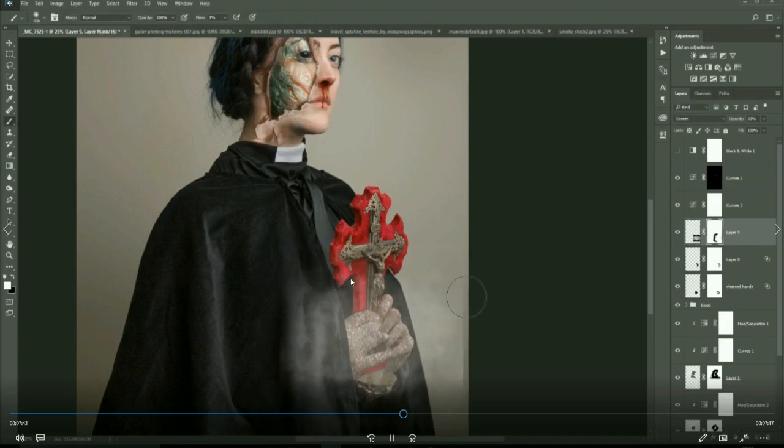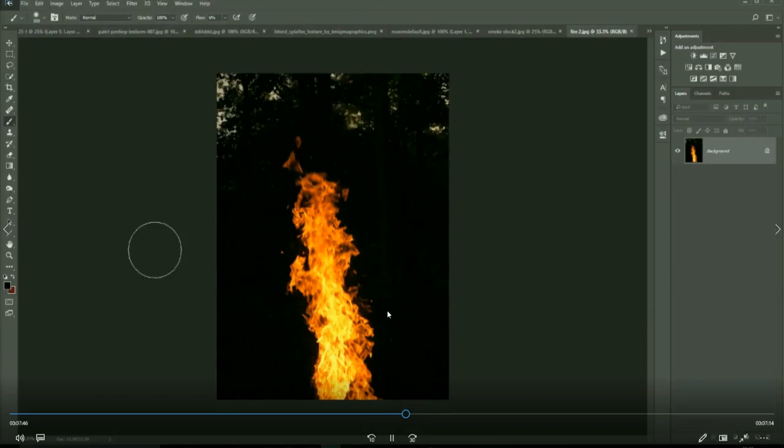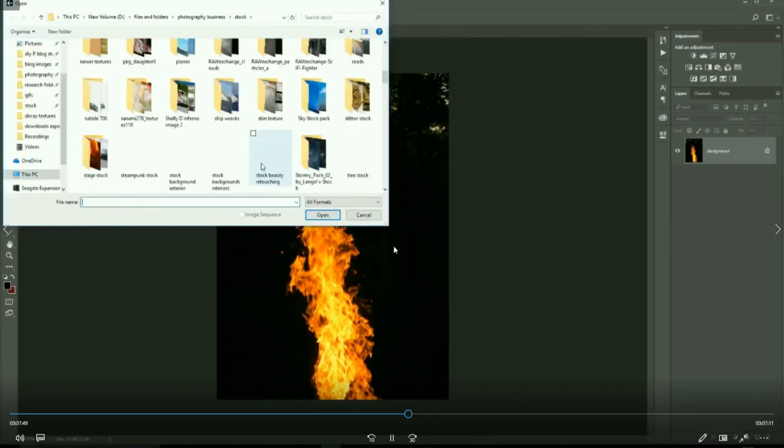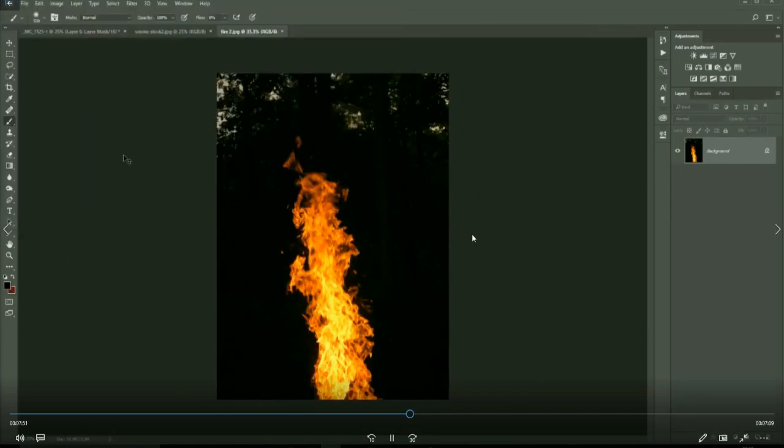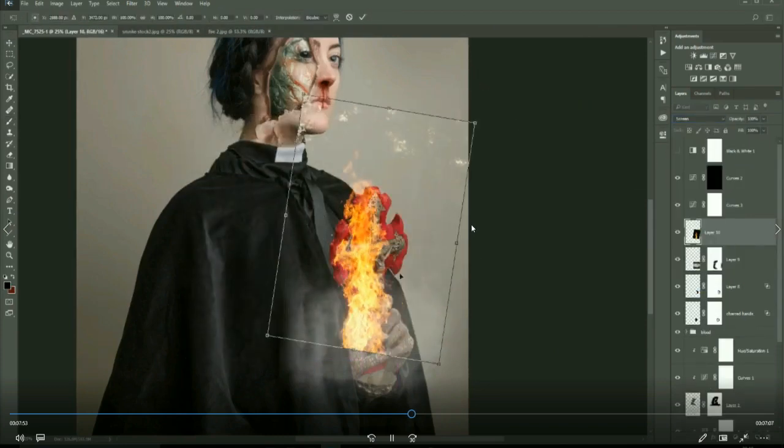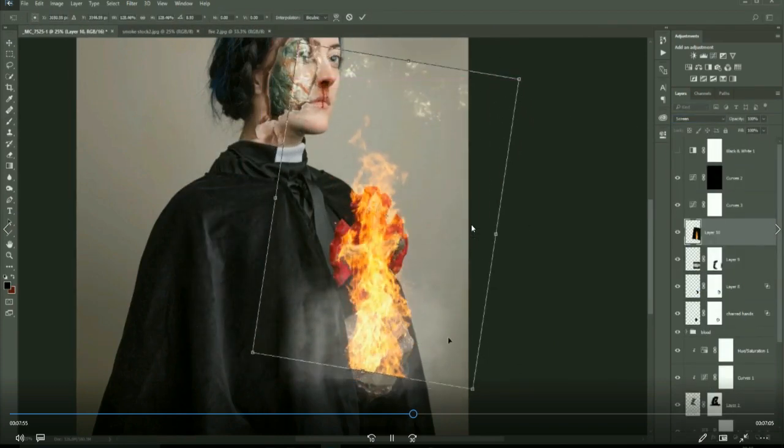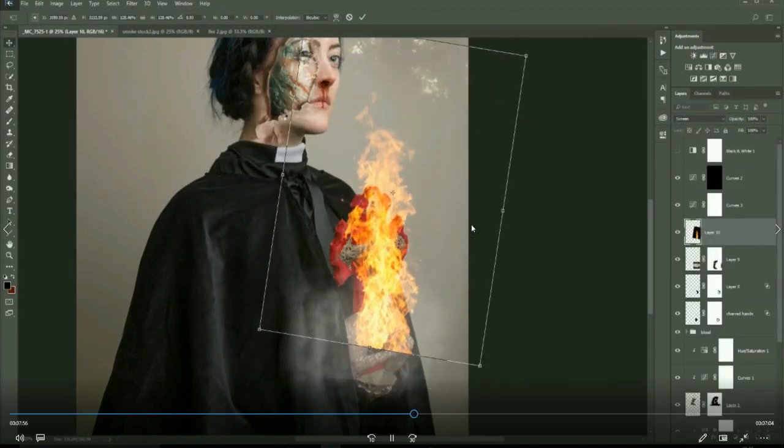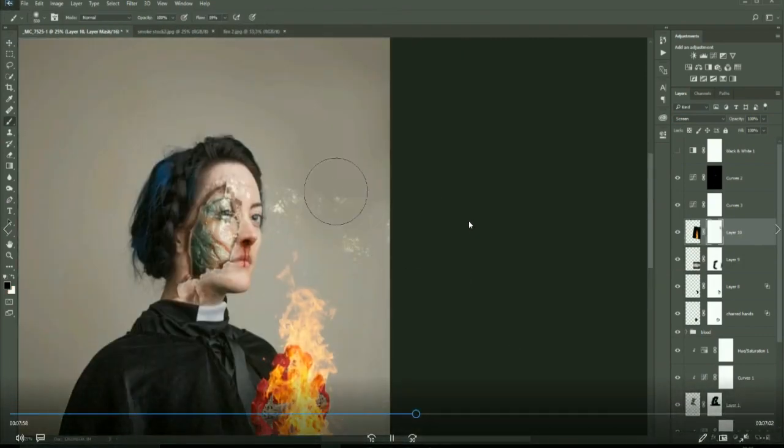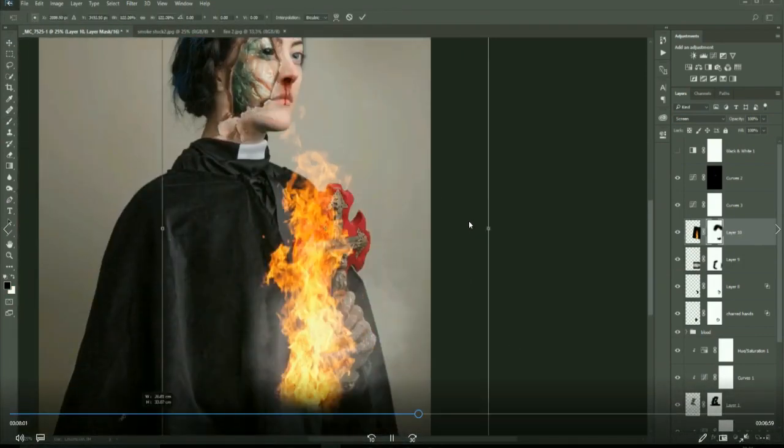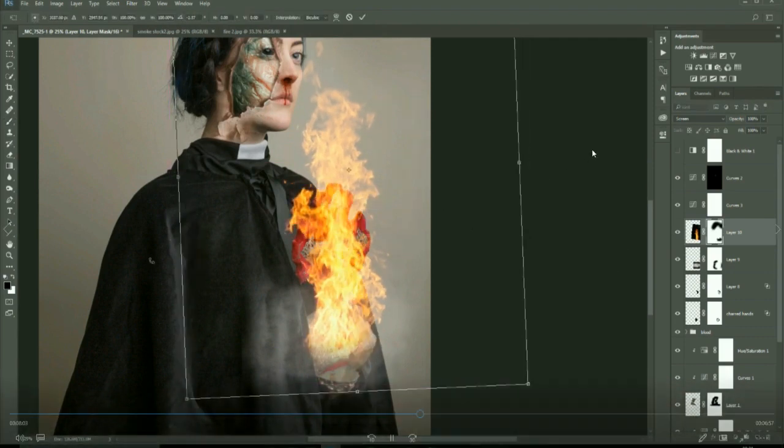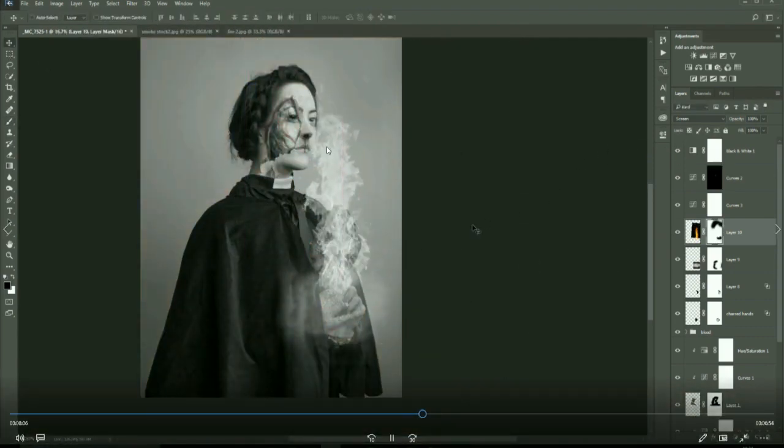Now just bringing in smoke texture on screen blend mode and overlay. Now bringing in the fire as well, just using free stock images of fire.